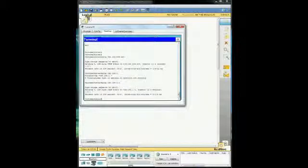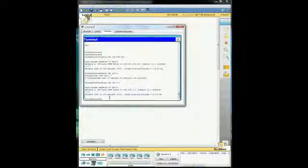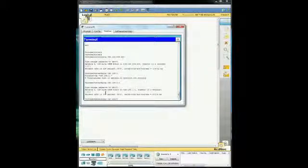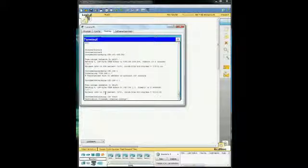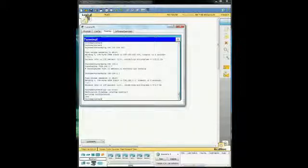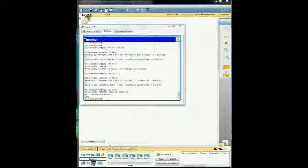So the last thing we need to do is we're going to do the copy run start command to get everything set into stone that we just did. And we went ahead and got that saved. And it looks like we are good to go.